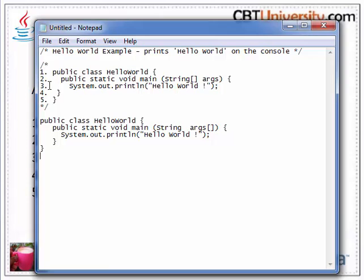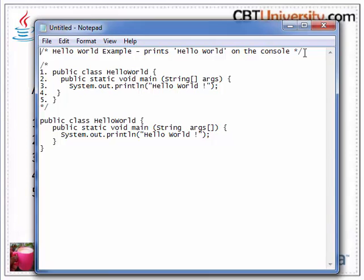I copied it here. You see the forward slash star — this is part of Java syntax. Those are comments. The content between the forward slash star and star forward slash are the comments. These are not compiled or executed by Java.